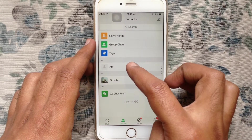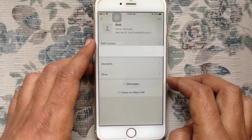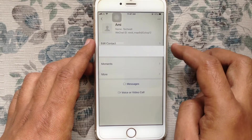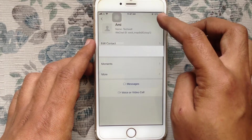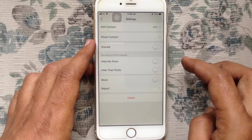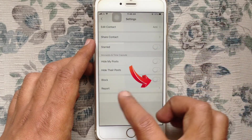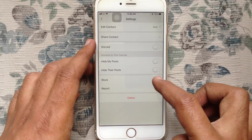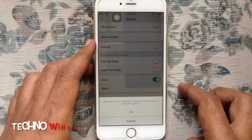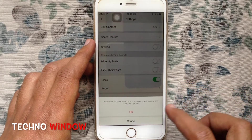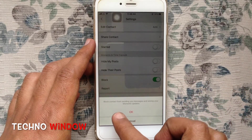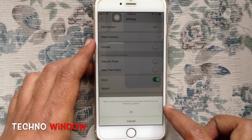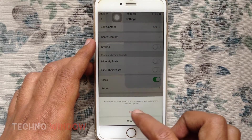From here, tap on the contact that you'd like to block, then tap on the three-dot menu at the top right corner. Turn on the button beside Block to block the contact from sending you messages and seeing your updates, then tap OK.